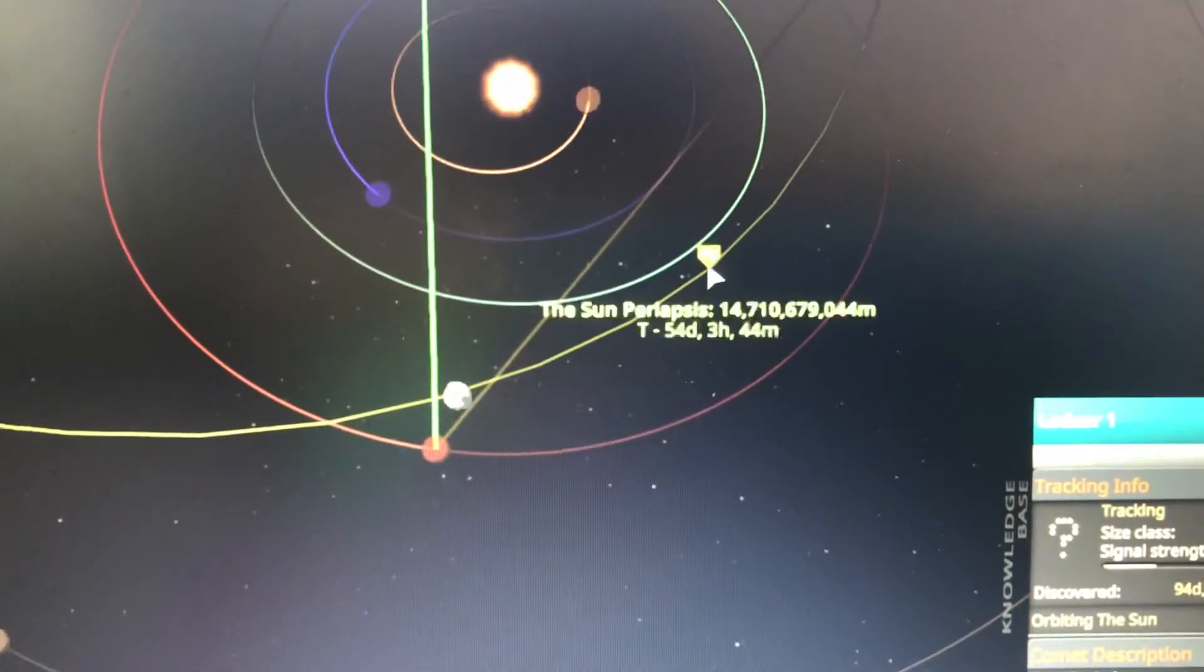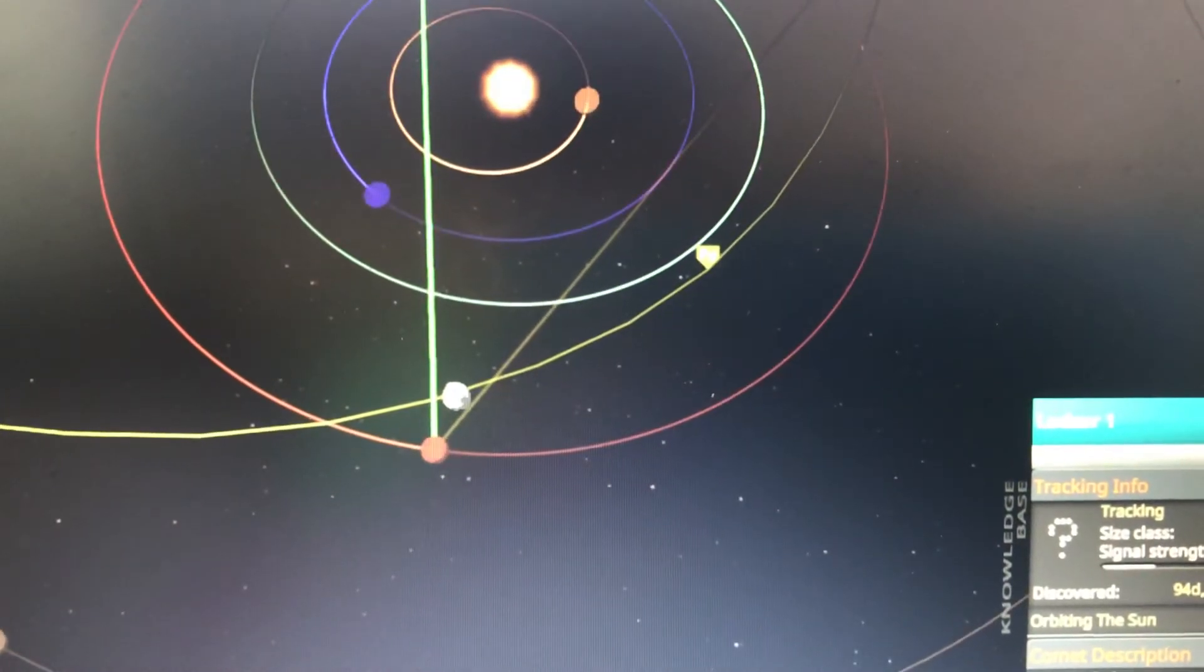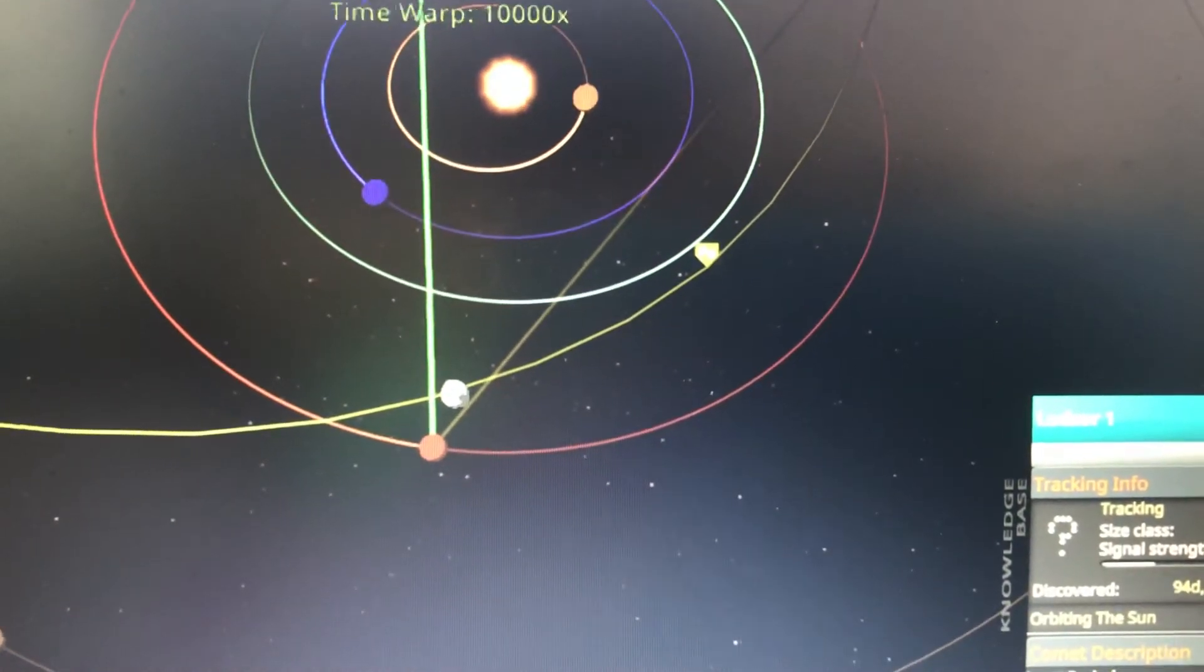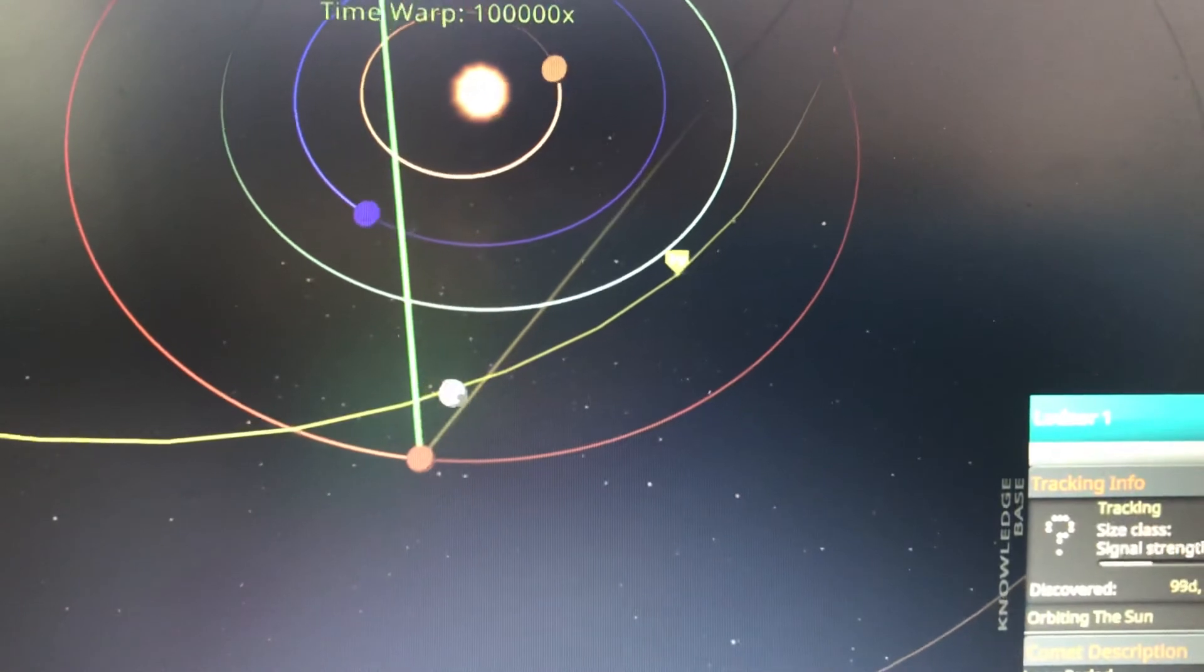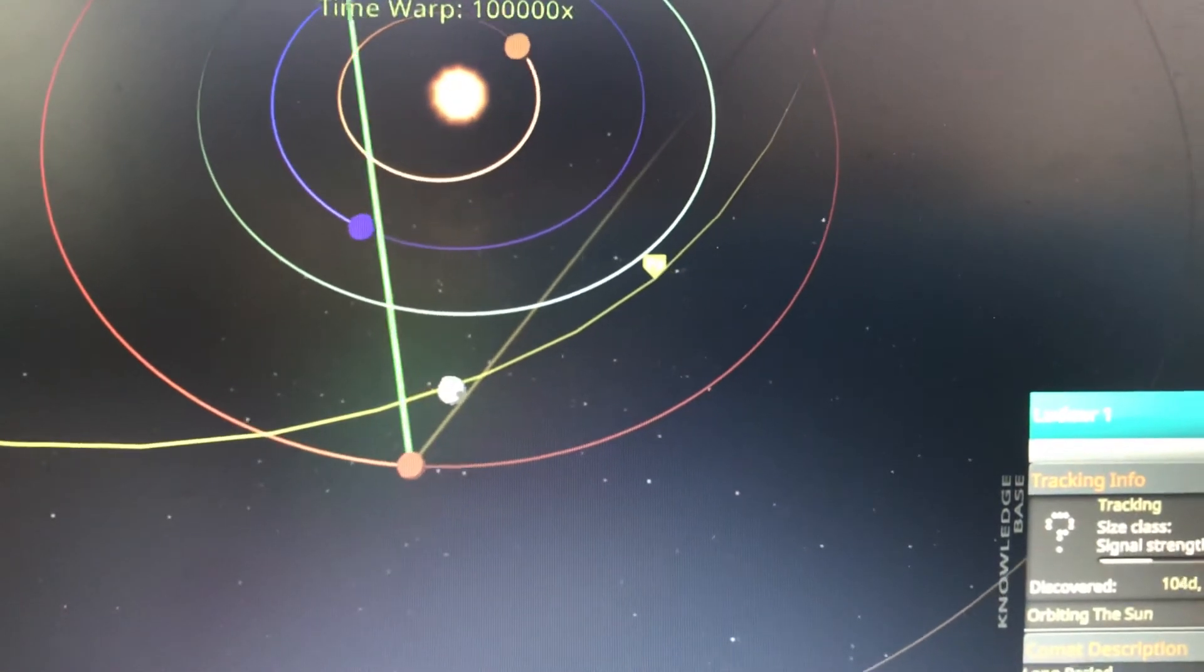And pretty soon it's going to be at its closest to the sun for the next several hours.